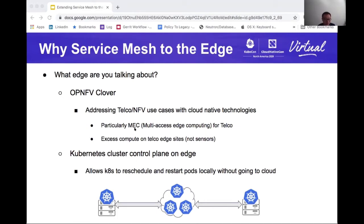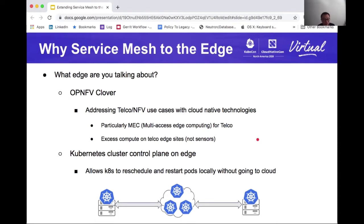We are not talking about sensors or devices when we talk about edge. We're talking about some level of compute power — typically from a single-digit number of servers to maybe a few racks of x86 or ARM-based servers sitting on an edge. Note that the technology we're talking about today doesn't necessarily just address the MEC use case, but it does address the use case where you have servers on the edge, you want to run applications on those servers, and benefit from running the service mesh all the way to the edge.